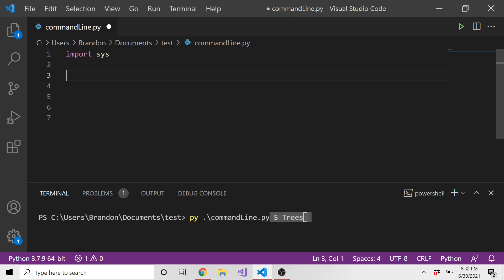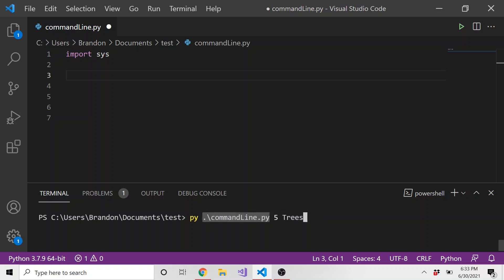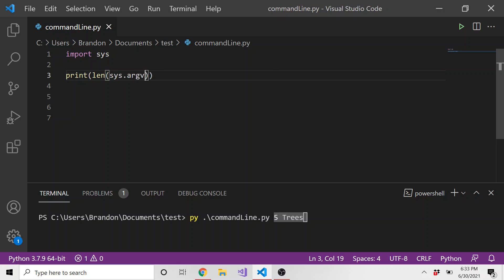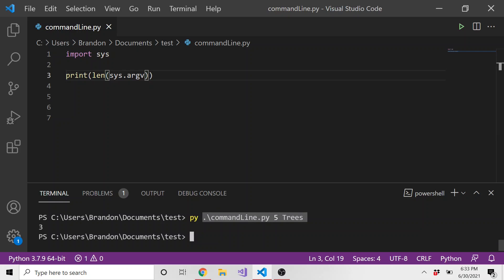So the first thing we might want to do is just to get a feel for it. Let's just show how many arguments have been passed. And believe it or not, this command line dot Python file, the one that we're going to run, is in itself an argument. So there's actually three arguments in the statement right here. To show that let's just do print and then we can do the length of sys dot argv. And you can see the number three is passed because we have three total command line arguments.